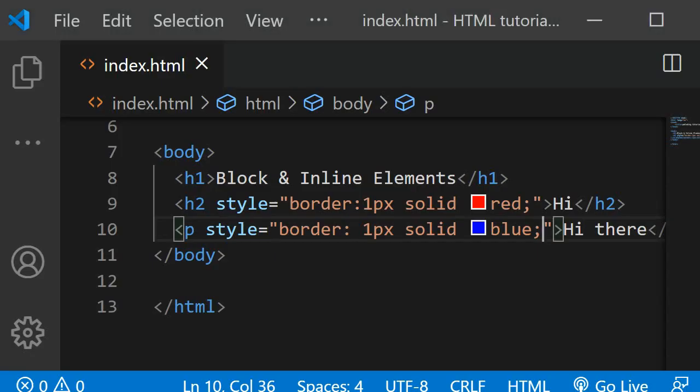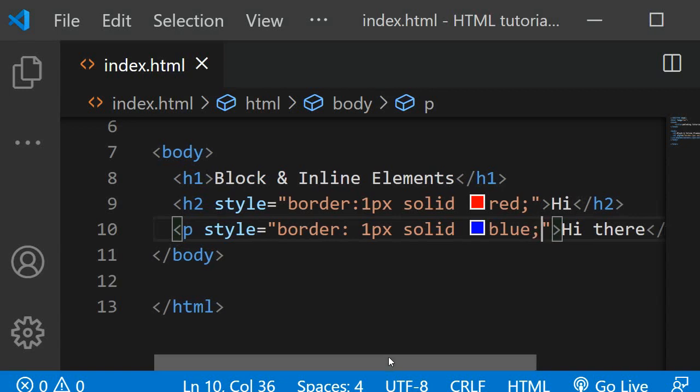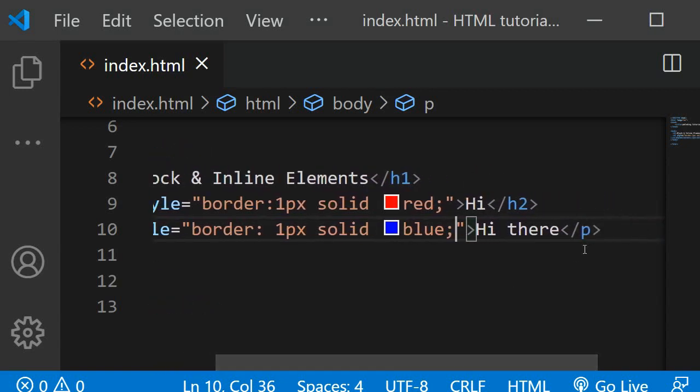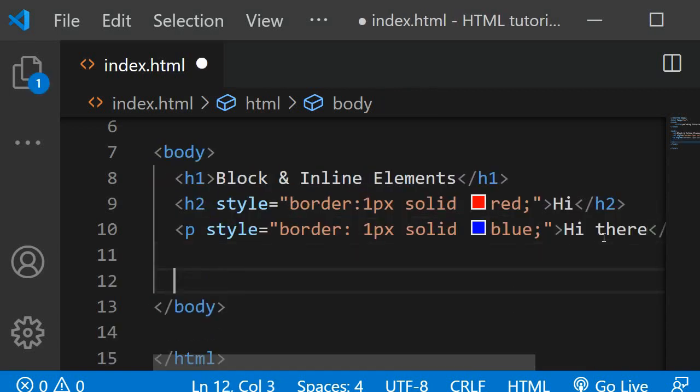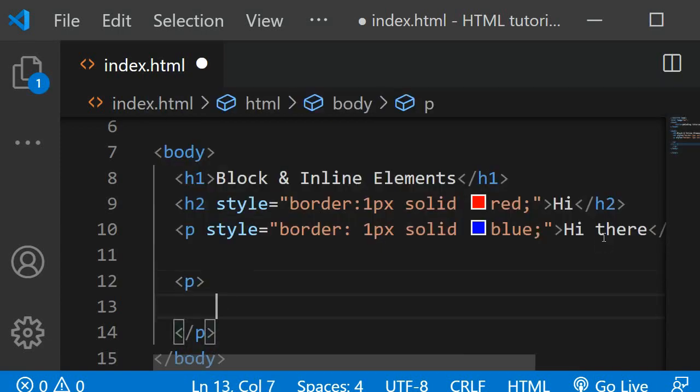Next I will show you some examples of the inline elements. So I'll just go down and I will add another paragraph, and I will just add some random text.